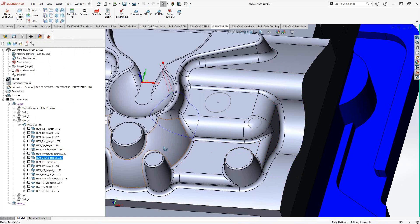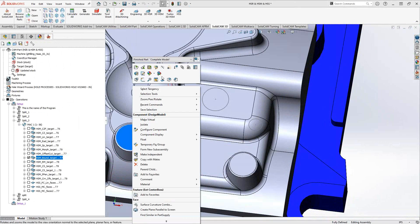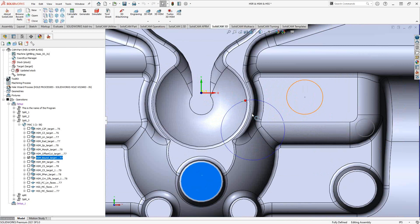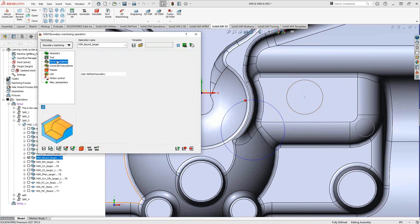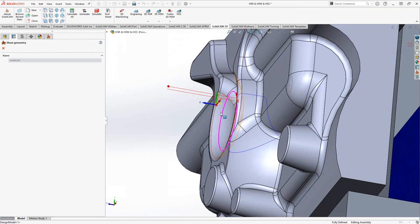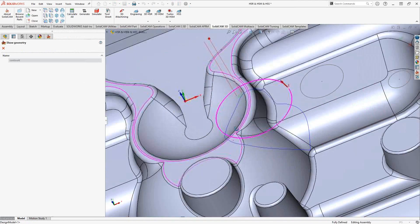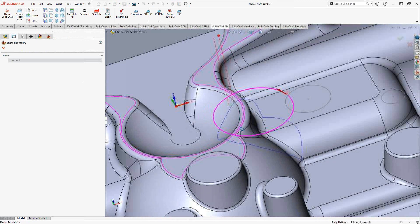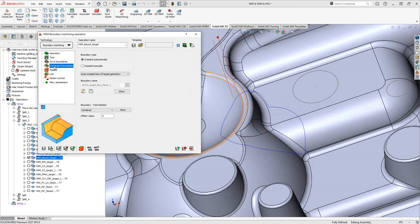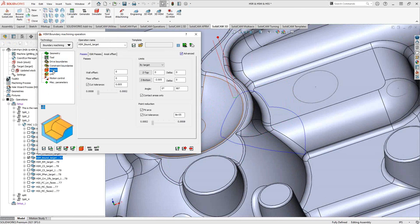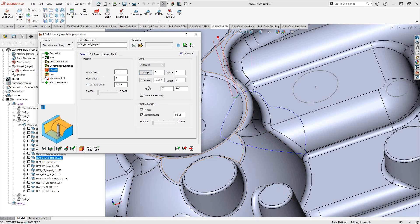HSM boundary machining is essentially a projection of a toolpath onto a solid. It's useful for engraving onto a solid rather than surfaces. A sketch or chain — in this case a simple circle — acts as the drive boundary and gets projected onto the solid surface, following whatever shape the solid takes. There are many applications including unique trimming and engraving. Because it's entirely driven by the drive boundary, there isn't much in the passes section beyond wall offset and Z top/bottom.